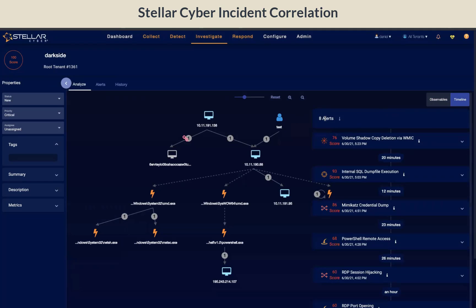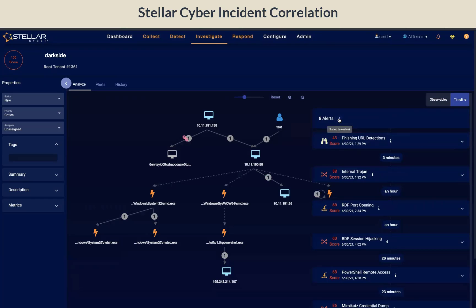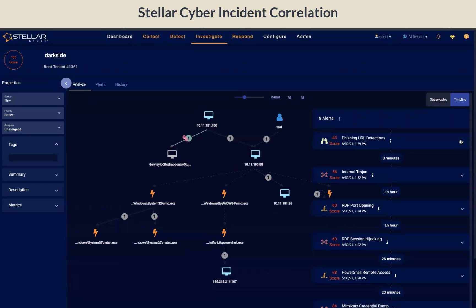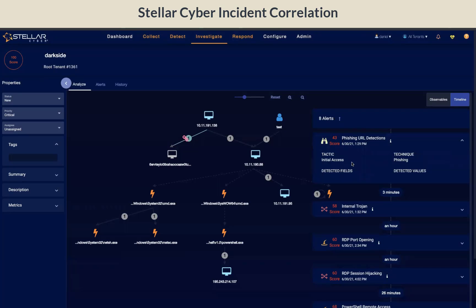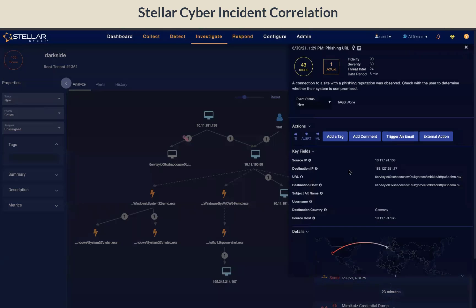The timeline view will show all the underlying alerts for this incident. You have the option of sorting the timeline by the most recent or earliest alerts. In this dark side incident, the first alert was phishing URL detection, which is mapped to tactics: initial access, and technique: phishing. If you click on more info, this will take you to view the interflow.